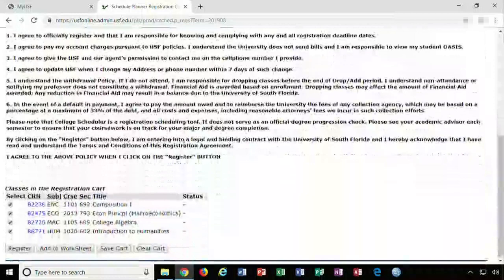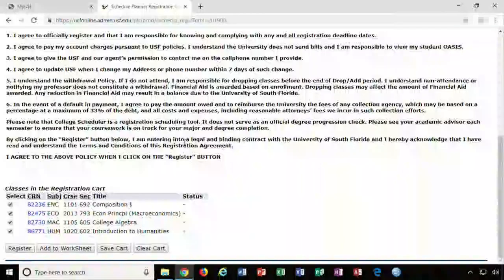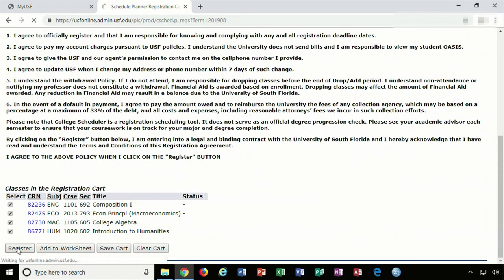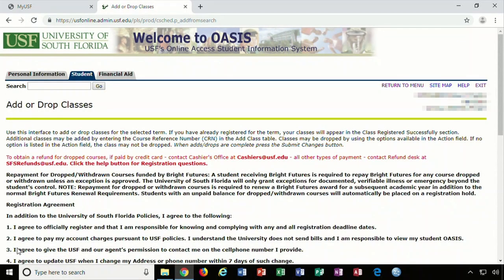Once in OASIS, you must scroll all the way down to the bottom of the page. You will notice the courses are listed with their specific Course Reference Number or CRN. The final step is to click on the Register button. If you do not click Register, you will not reserve your spot in class.